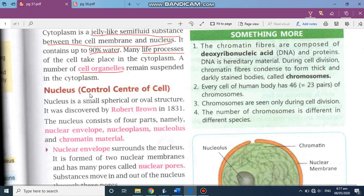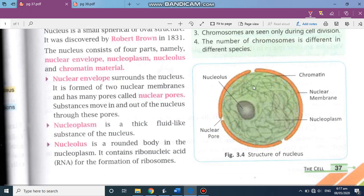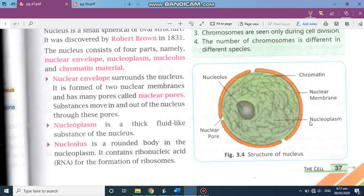Just as we have a brain to control our body, in the cell there is the nucleus. It is a small spherical or oval structure, discovered by Robert Brown. It consists of four parts. It has a nuclear membrane and contains protoplasm. Inside the nucleus, the fluid is known as nucleoplasm, and then there is the nucleolus.